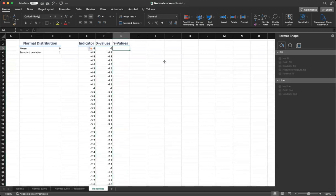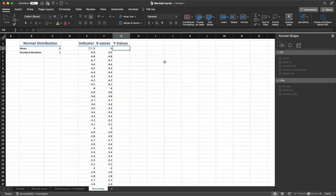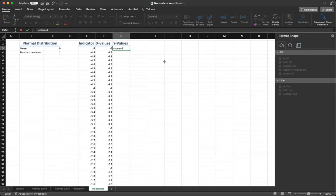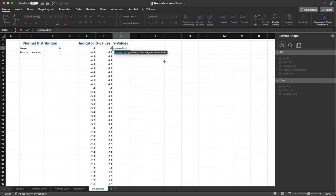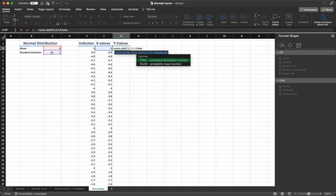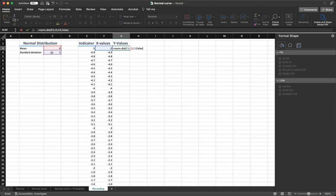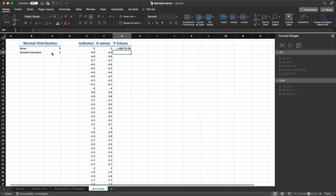In the Y values, you need to put the formula which gives you a bit more information. The formula is equal sign norm.dist, which is a normal distribution. We need to have the value of X. So we have X values, we click on it. Then we are going to click on mean. Then we click on standard deviation. Then we type false to say that we do not want cumulative, which is for true. And false is just probability mass function. So we close our parentheses and enter.